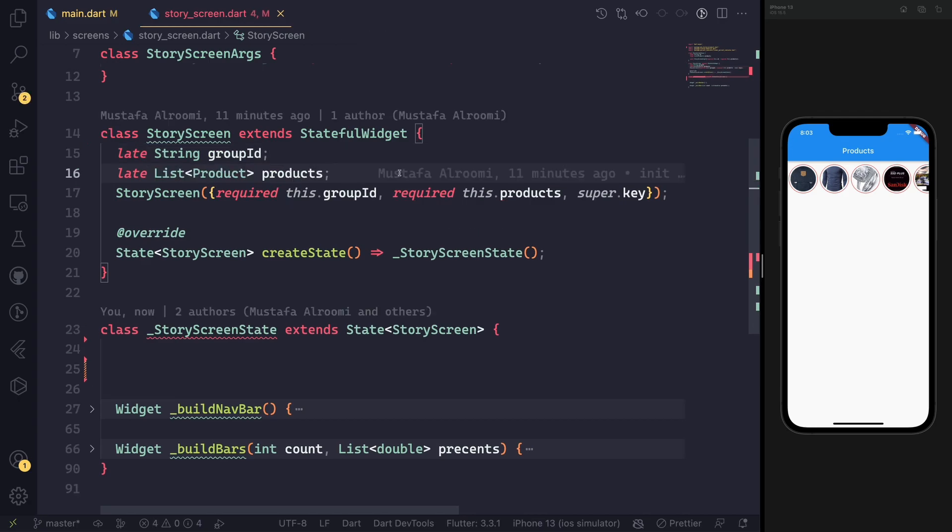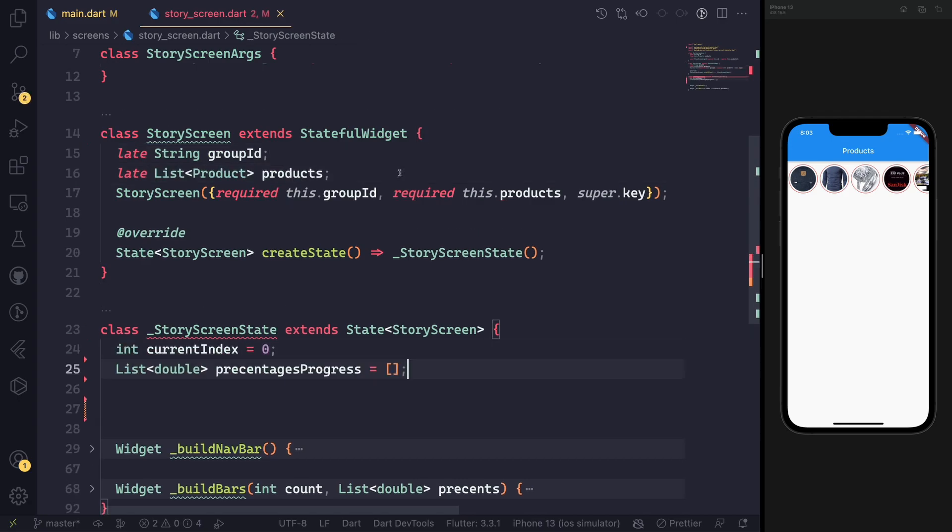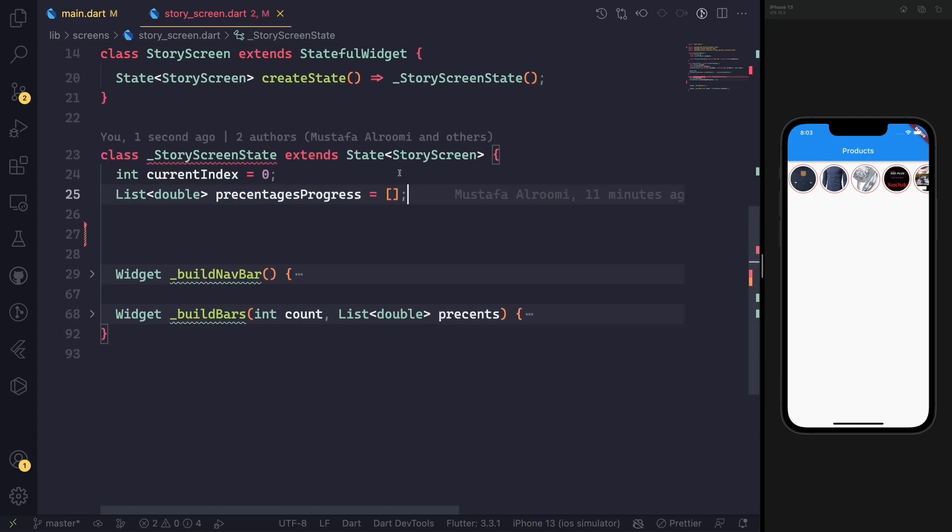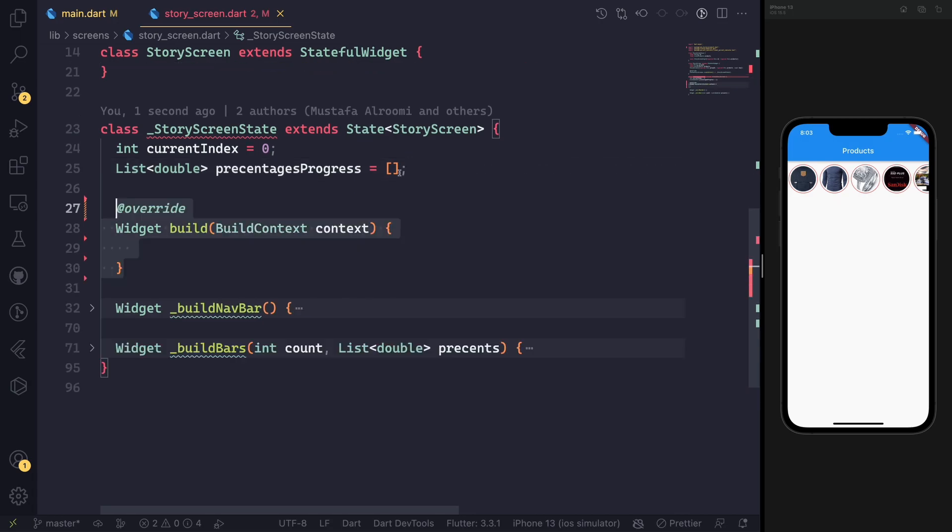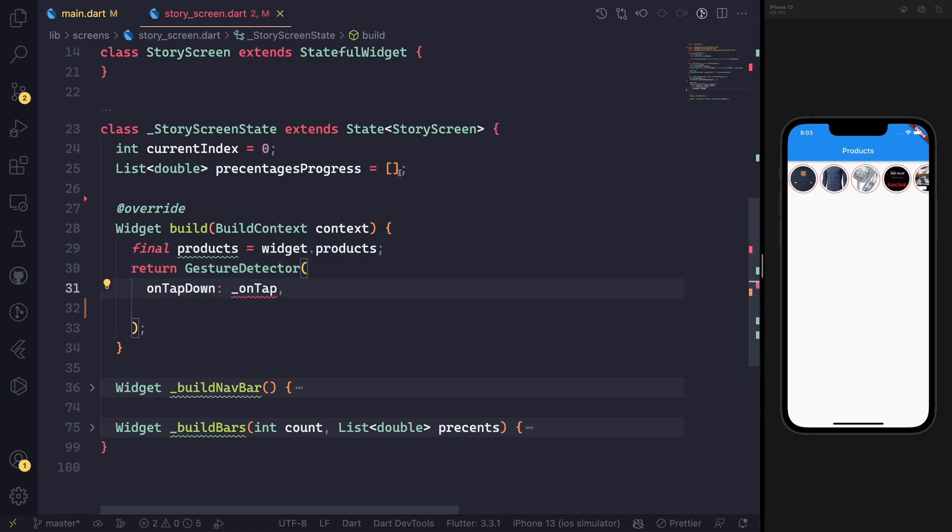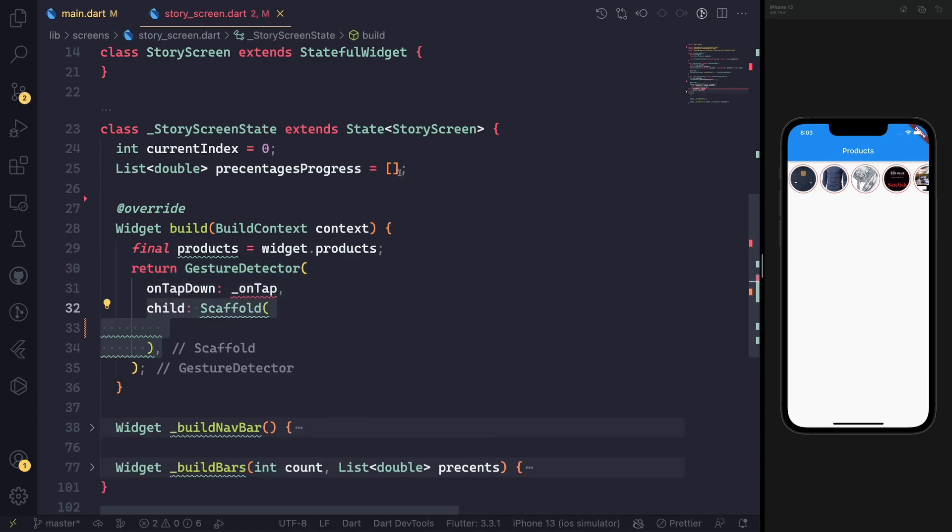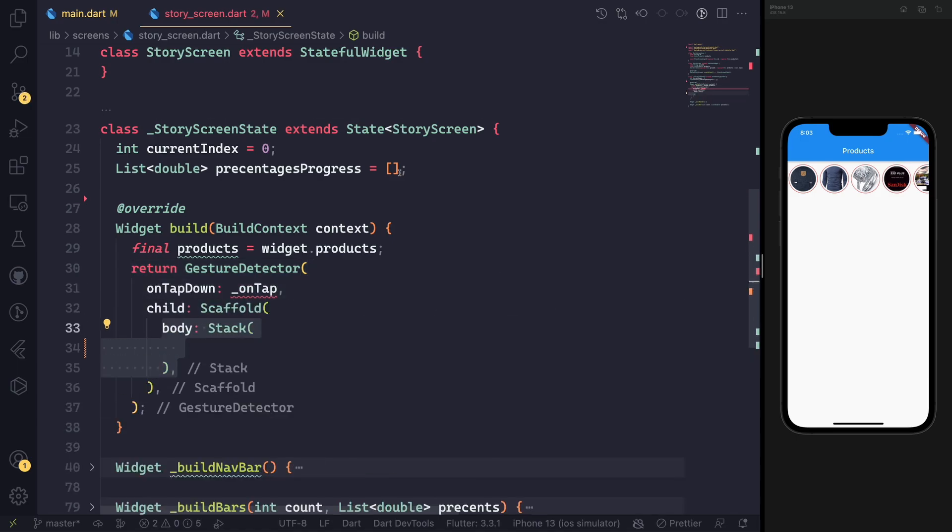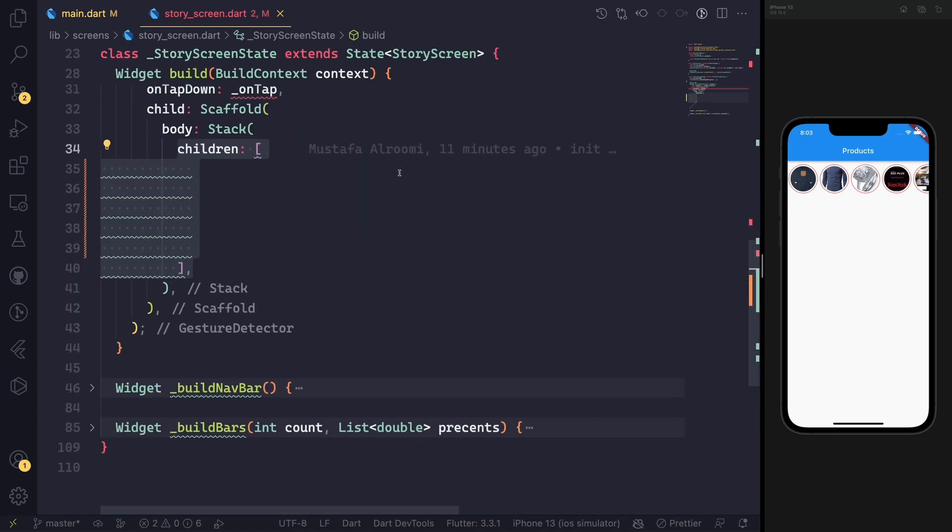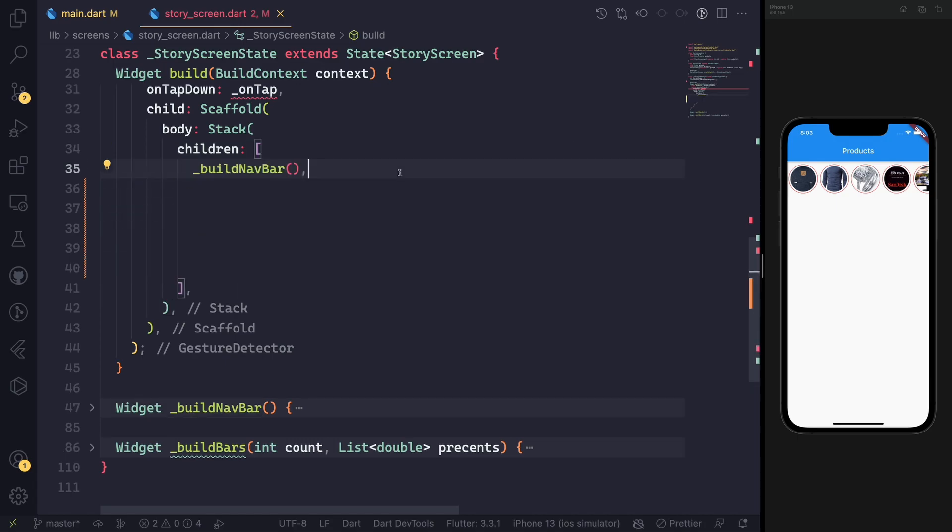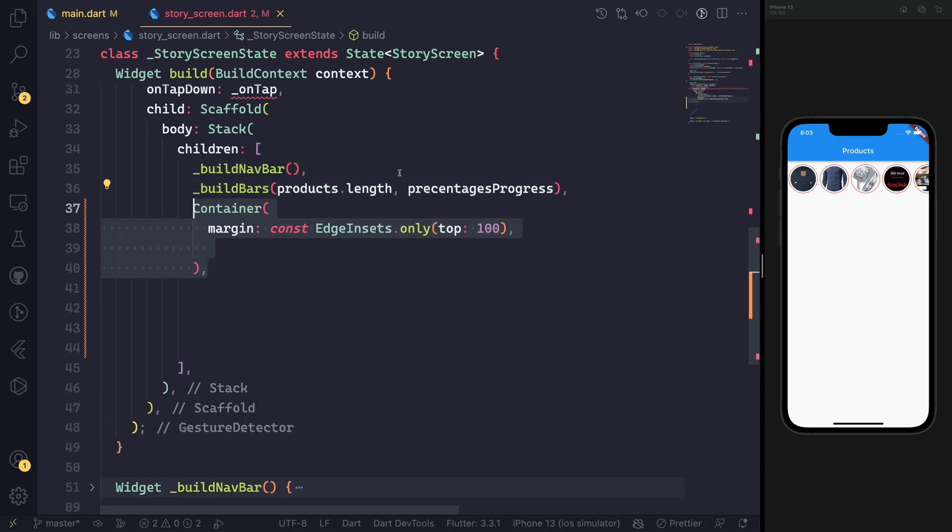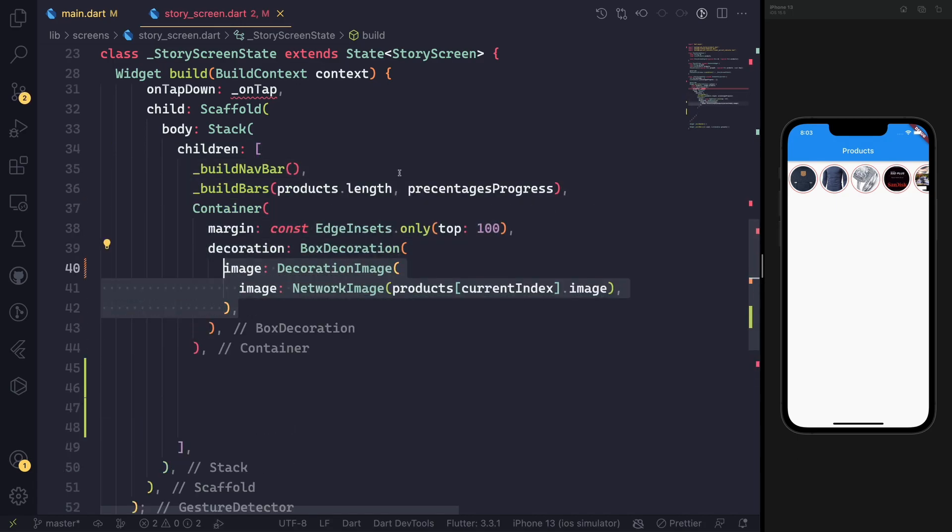We need to make sure that the ID and the products are already passed by the route settings via the class. Then we will have the index starting from zero and the percentage progress as an array. We will use a stack widget.